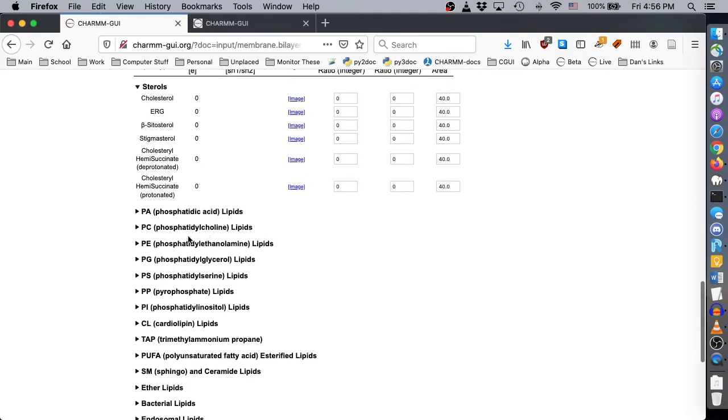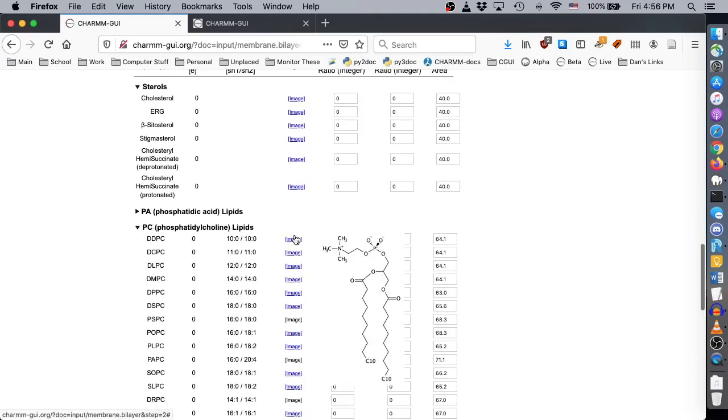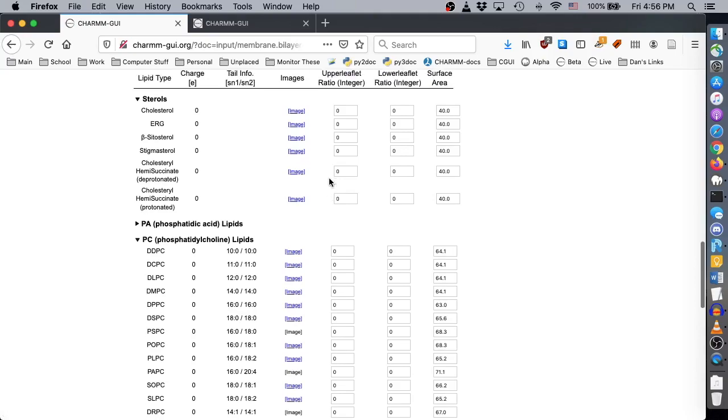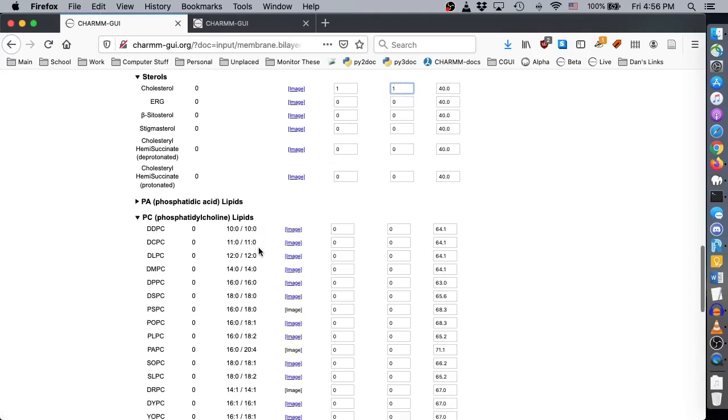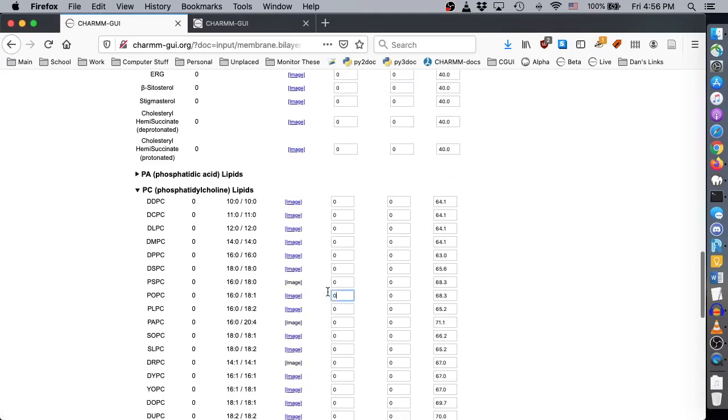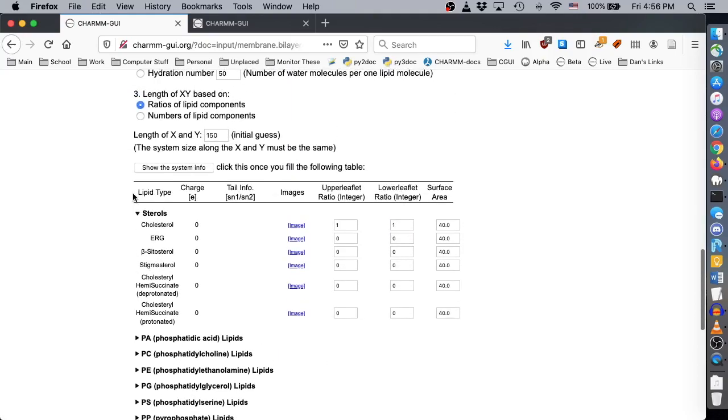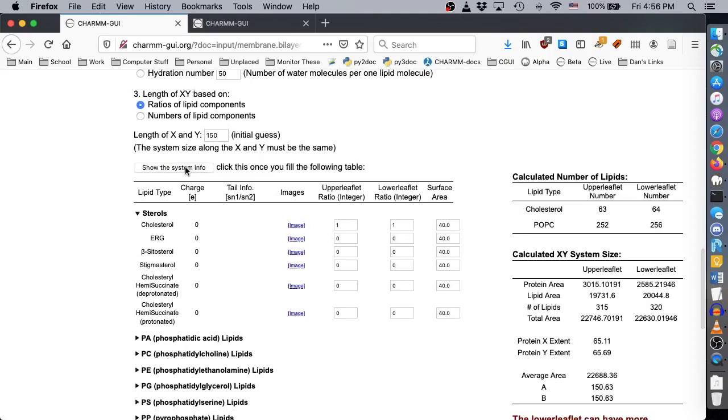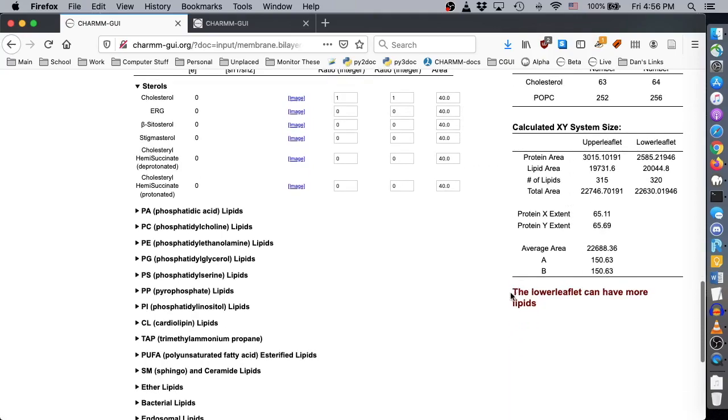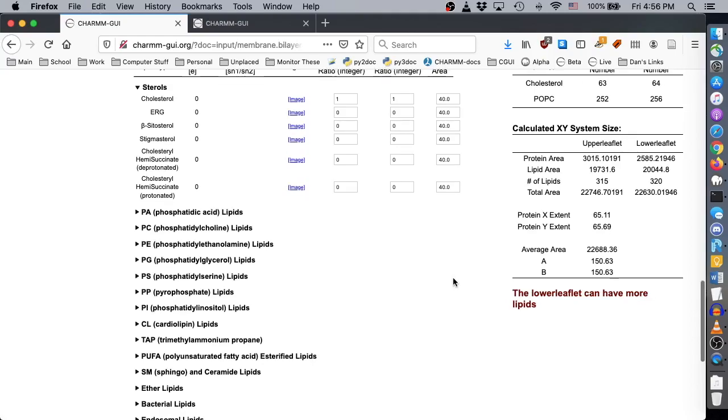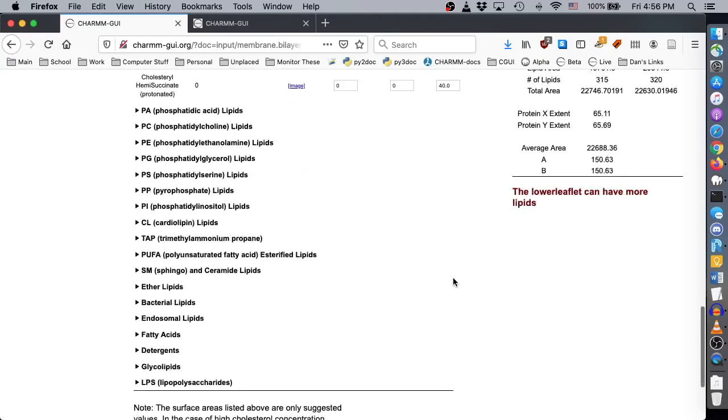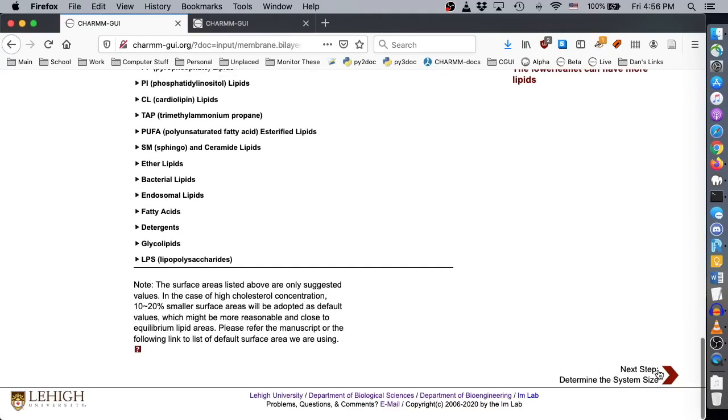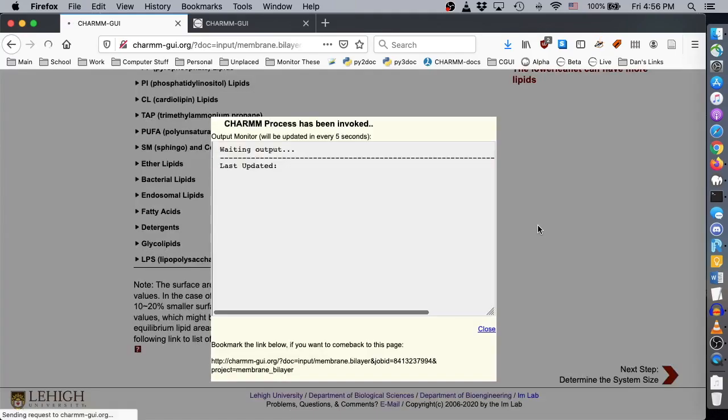We want to build a membrane with cholesterol and POPC, with one cholesterol for every four POPC molecules in either leaflet. You can of course select different lipids with different ratios. When clicking the Show the System Info button, we might get a warning about the number of lipids in each leaflet, but this system is close enough to balance that we could ignore the warning. Click Next to go to the next step, and click OK if you get a warning message.